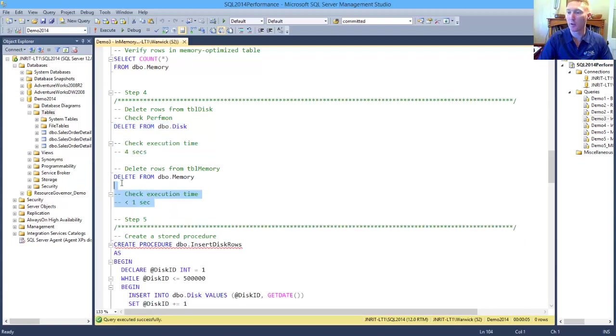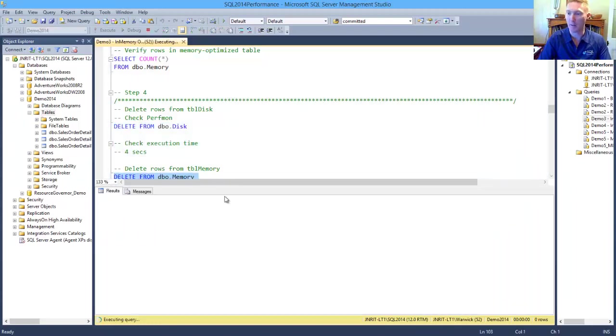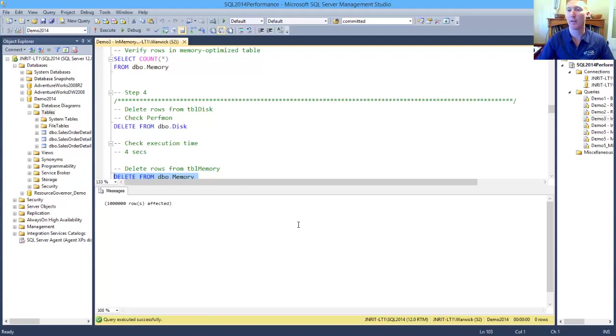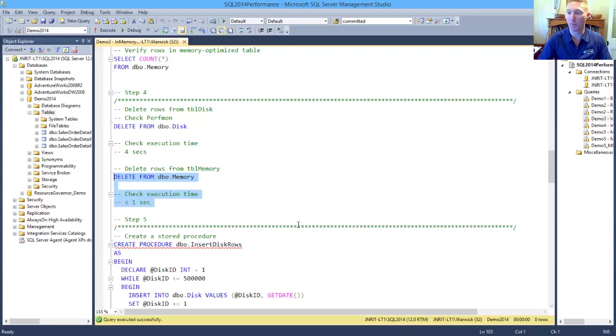To go and run against our memory-optimized table, we can see that that completed in sub-second. So we've actually seen straight away the benefits that we can gain from our memory-optimized tables. But we haven't seen the biggest performance gains yet.